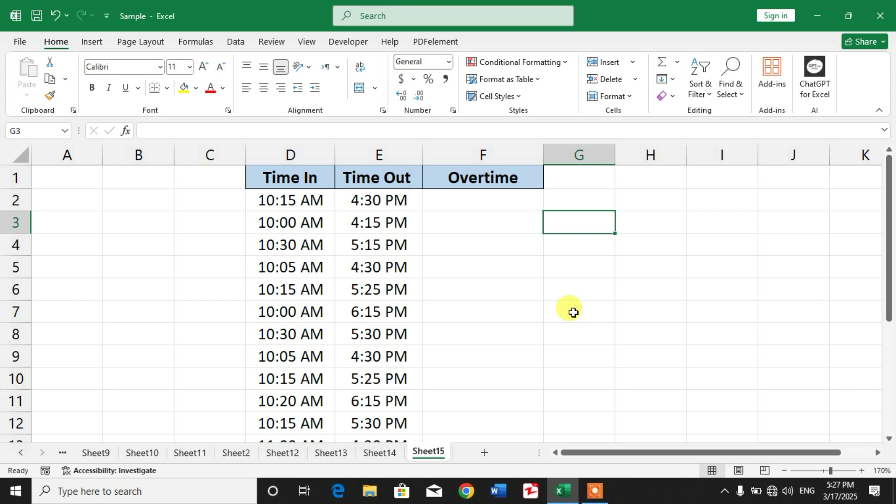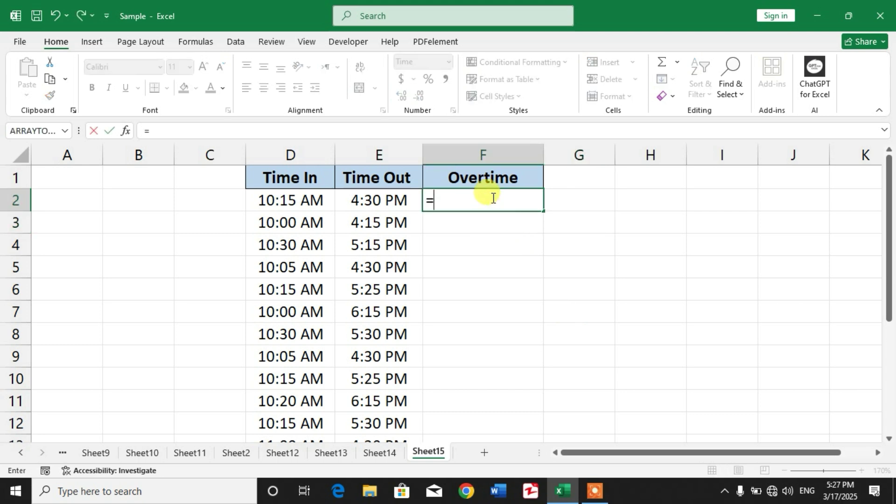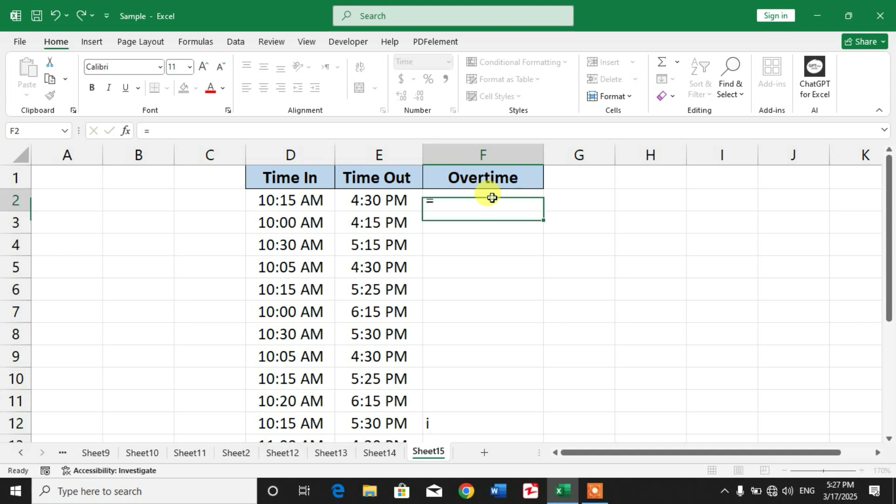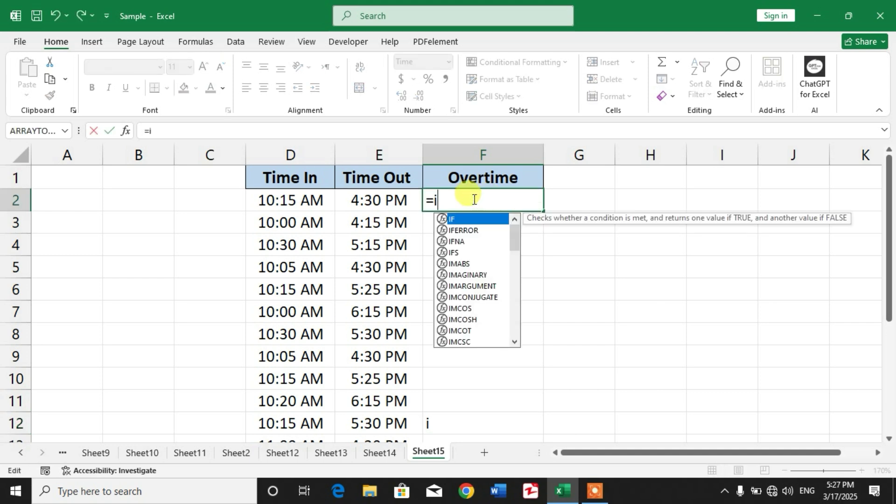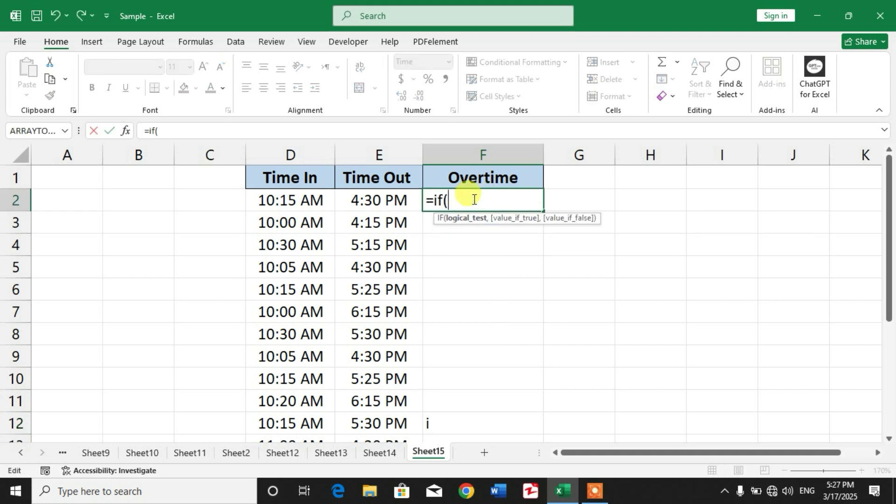So how will we calculate the overtime? There is a simple formula we will use - the IF formula, IF function. Simply type equals IF, insert a bracket, again insert a bracket, and select timeout cell, hyphen, time in cell, close the bracket, greater than.